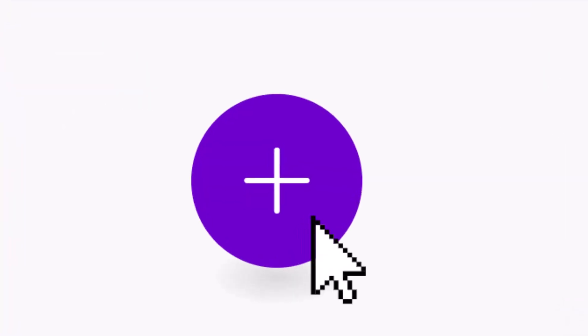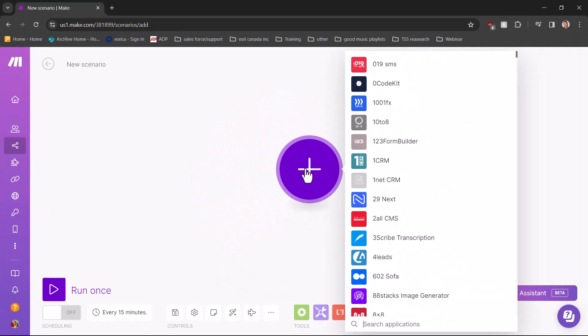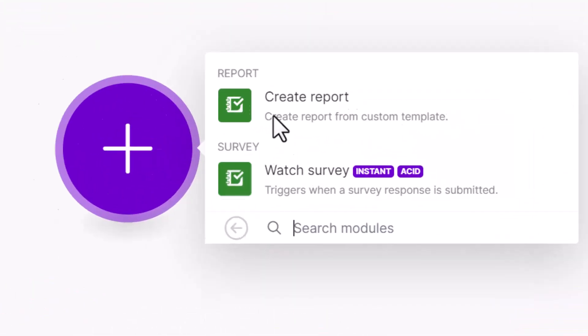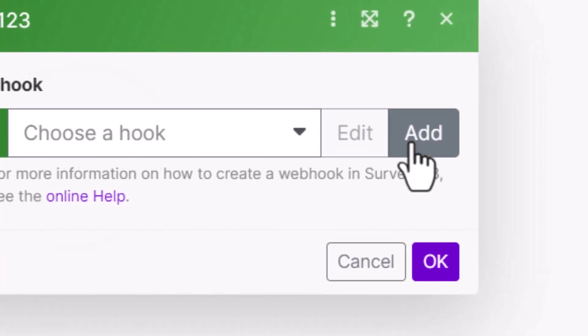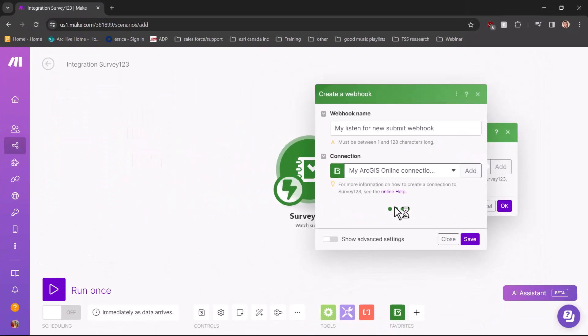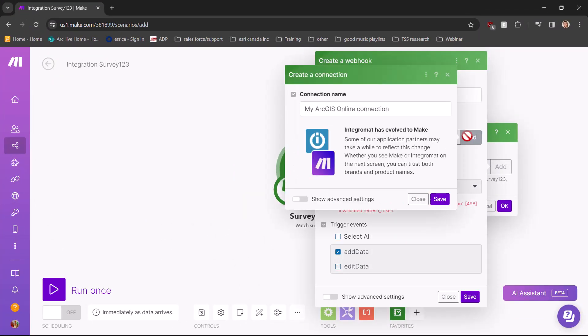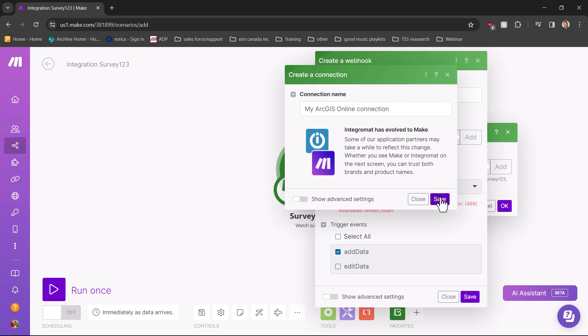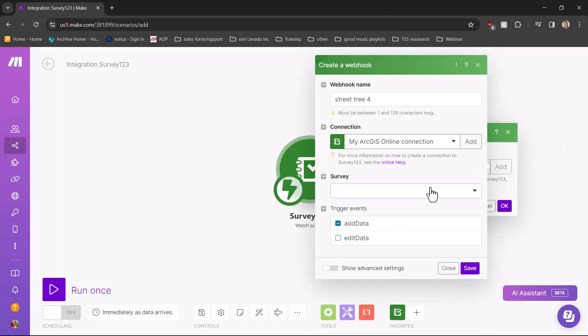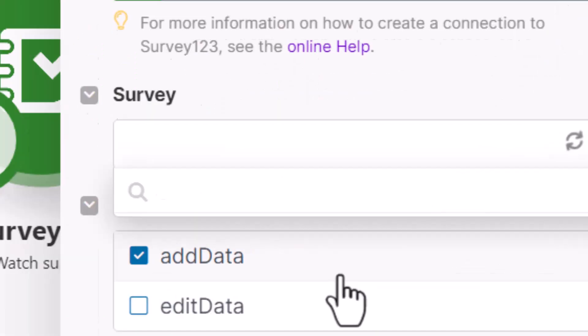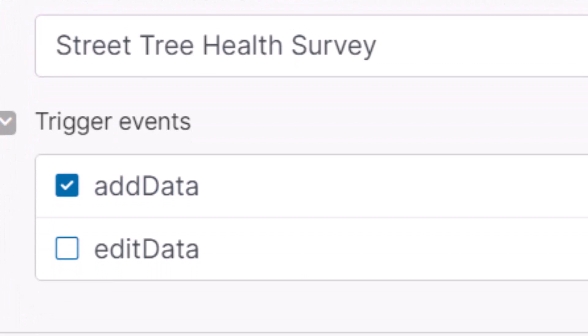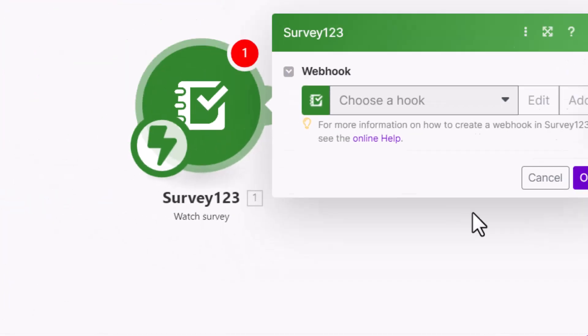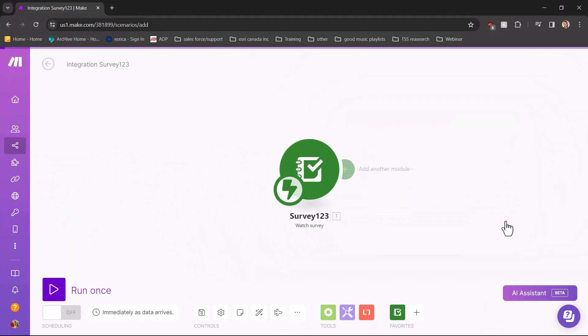Now click the large plus and search Survey123. Then select watch survey and then select add. Now you can add the name of your webhook and then select add again and fill in your ArcGIS Online information. Now select the survey the webhook should be attached to. Then make sure add data is selected. This option will enable the webhook to activate whenever the survey is submitted.